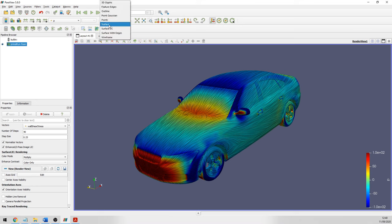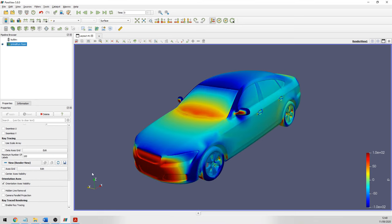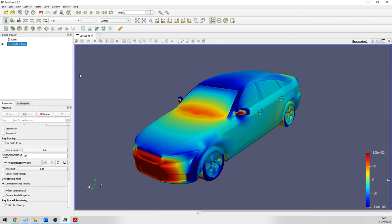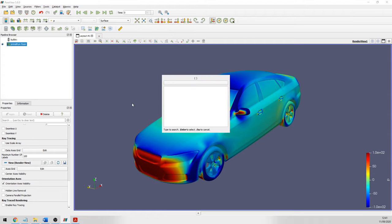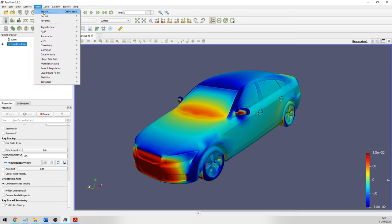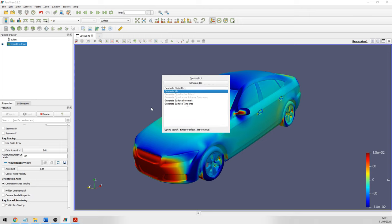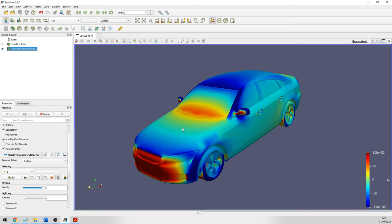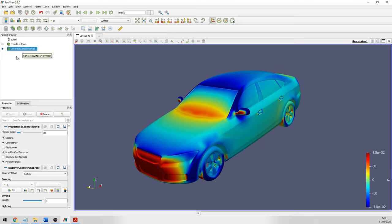We're going to leave Surface LIC and turn back to surface. Next, just like in the report, we have calculated forces in x, y, z. We can do this for the pressure, friction force, or the total force. The first thing we need to do is generate the surface normals. Press Ctrl+Spacebar to get the search filter, type 'generate surface normals', and click apply. This calculates the normal orientation of each face of the car, which helps integrate over the surface.